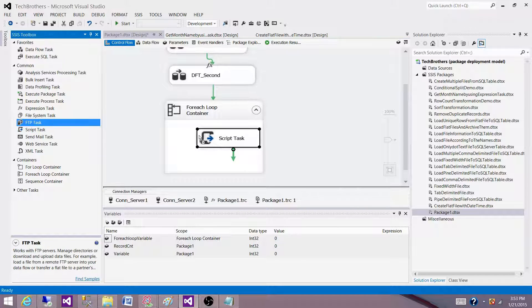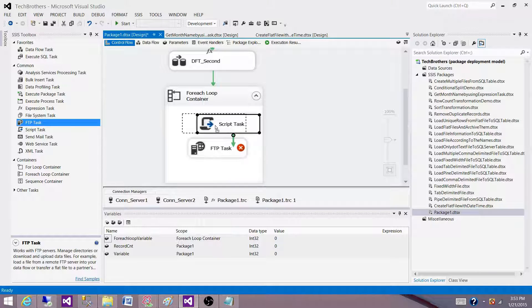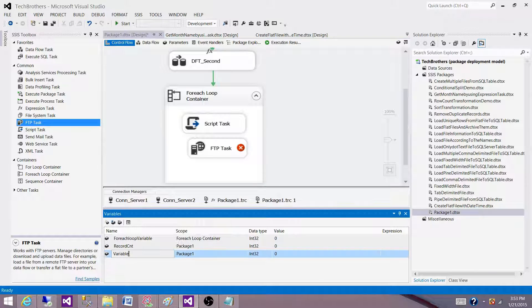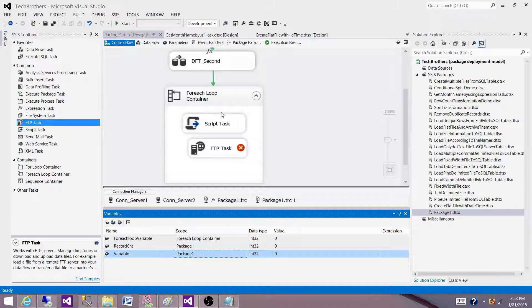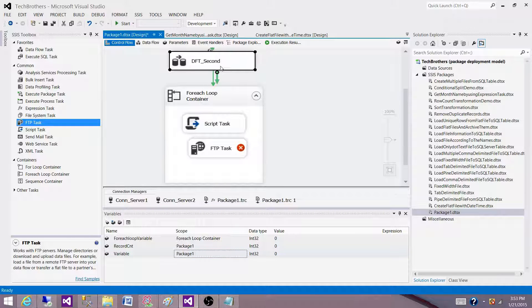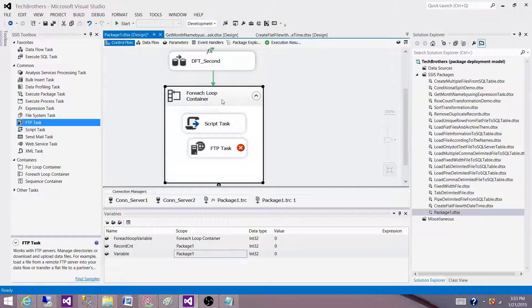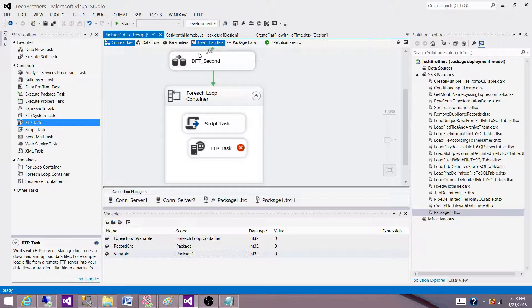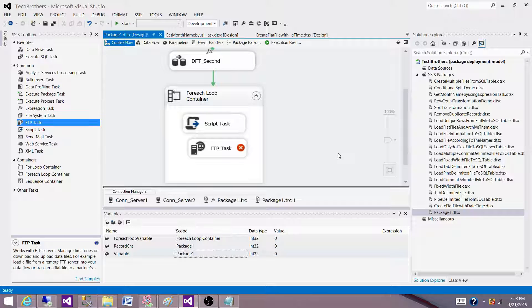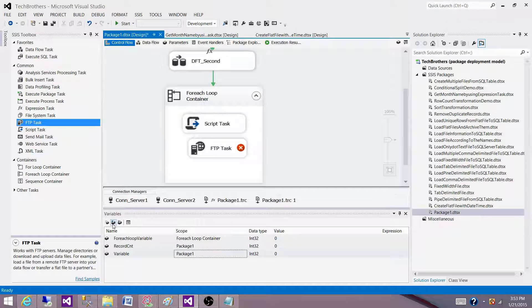So other tasks will not be able to use this variable, but this variable can be used for any of the tasks such as the data flow, execute SQL, containers such as the for each loop or for loop or sequence container, as well as for event handlers. That's for SSDT SQL Server Data Tools, how to change the scope of a variable.